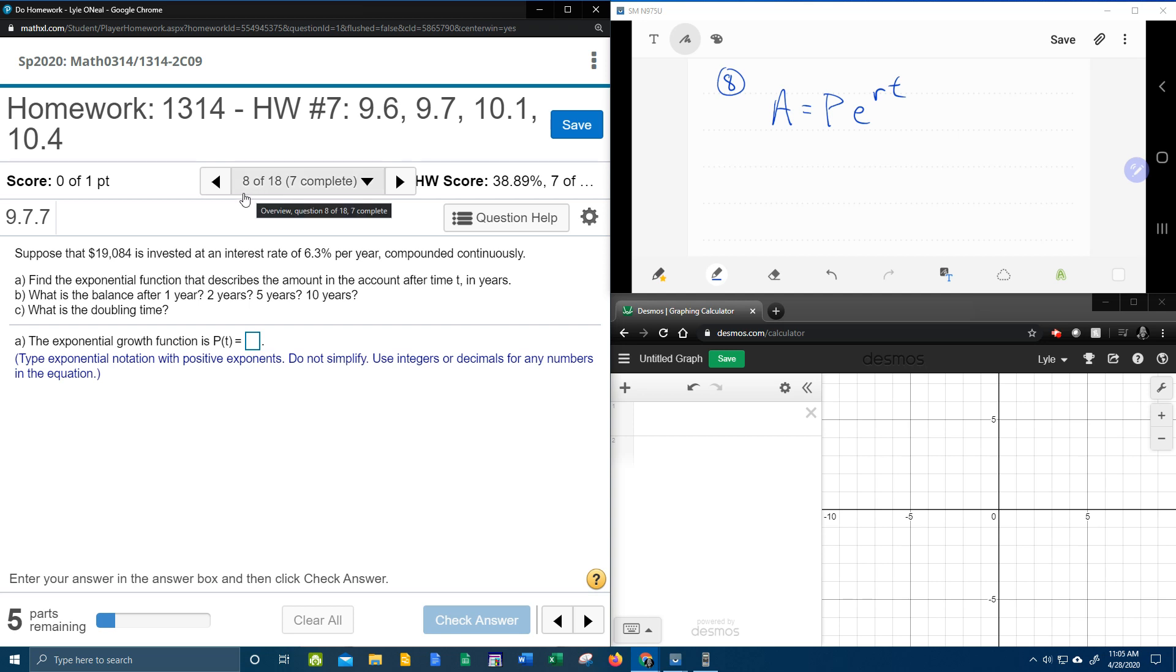All right, here we go. Question number eight from our college algebra homework number seven in my lab math. And we have another application problem.